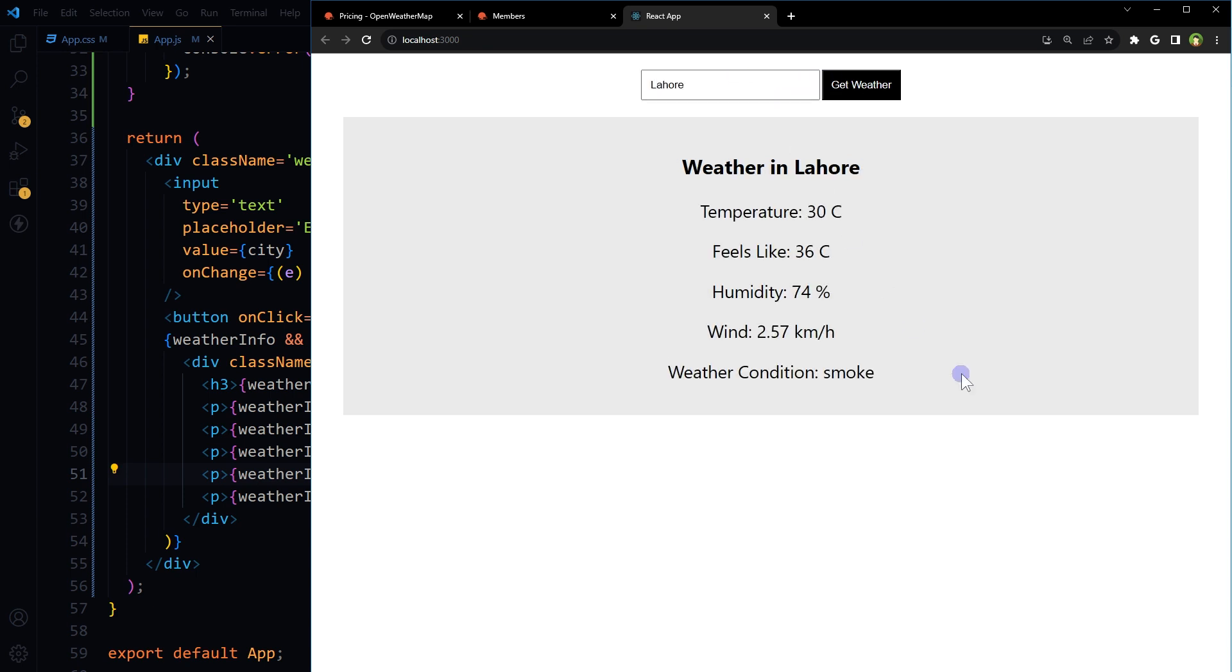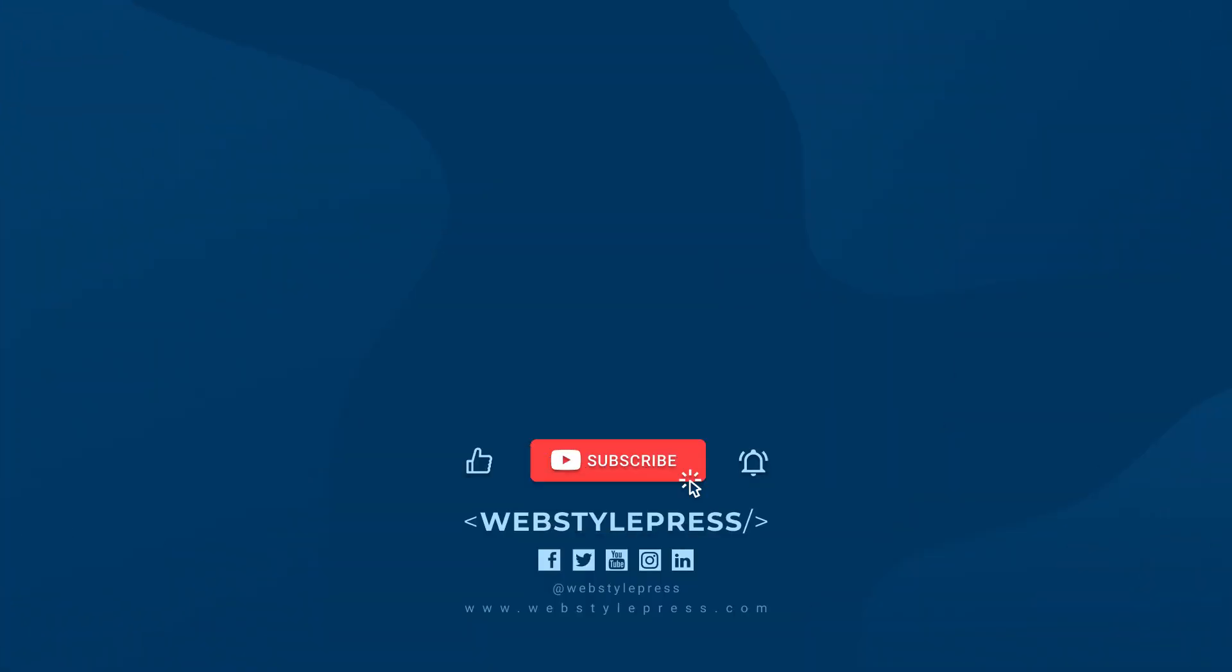Easy, right? For this app, if you need, you can use useEffect hook as well if you like. So how was this little app? Let me know in comments. I hope it helped. Like, share, subscribe, and I will see you in the next video.